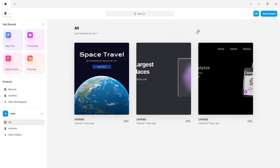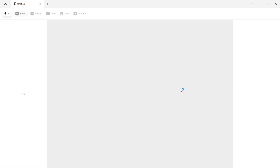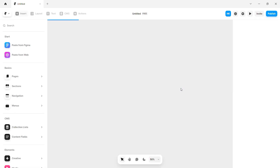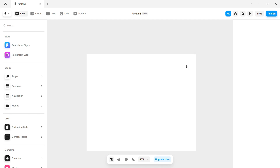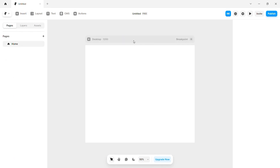We will add the frame. We will click new project. When we click the interface, we will see the interface. We will do the interface and add the Figma landing page design.